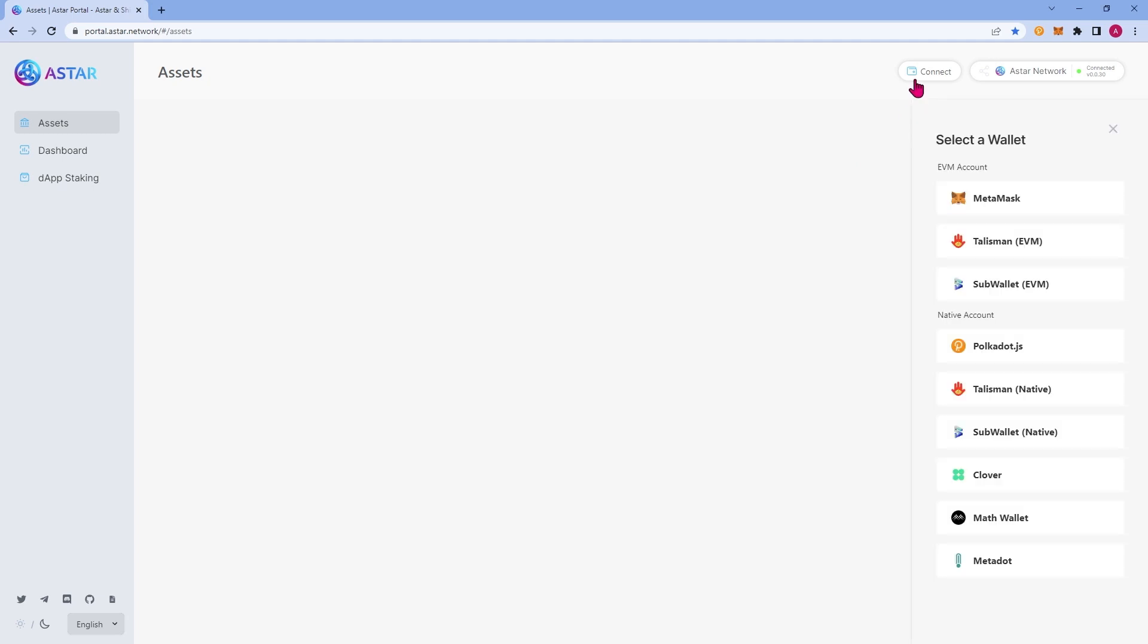You'll notice that there are many different wallets you can connect to the ASTAR portal and there are two different types of wallets, EVM and native. If you're new to the Polkadot ecosystem, this is an important distinction. Native wallets are Polkadot native wallets and EVM are going to be your standard Ethereum virtual machine wallets like Metamask. Both wallets will have different functionality and different features. It is important to know the distinction between the two.